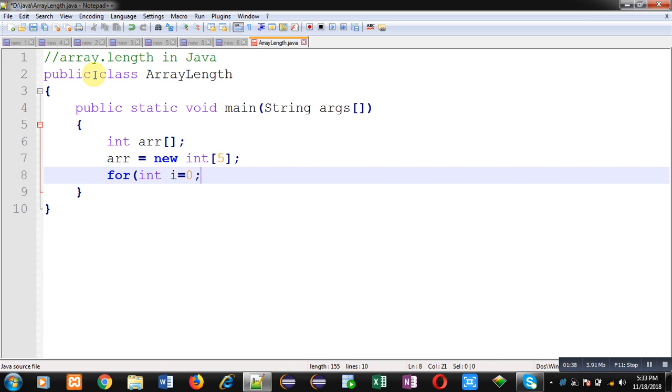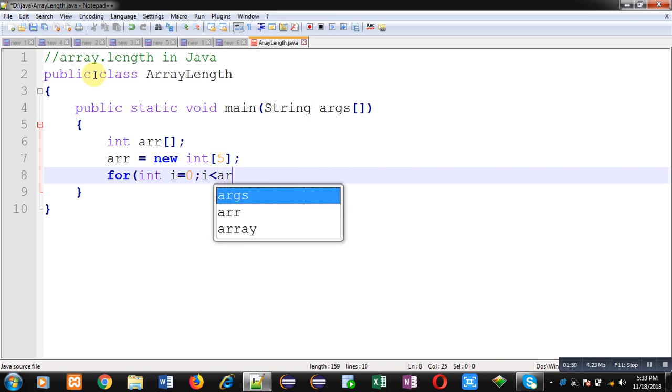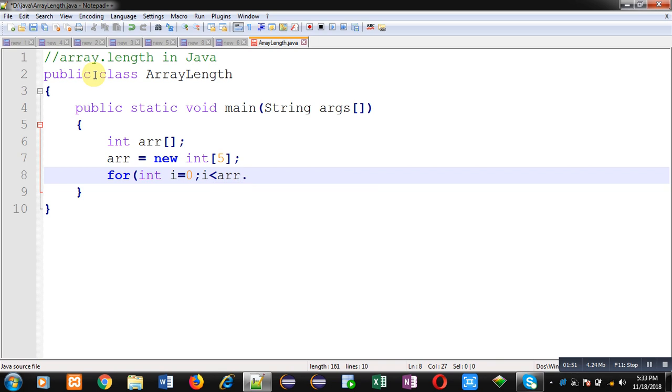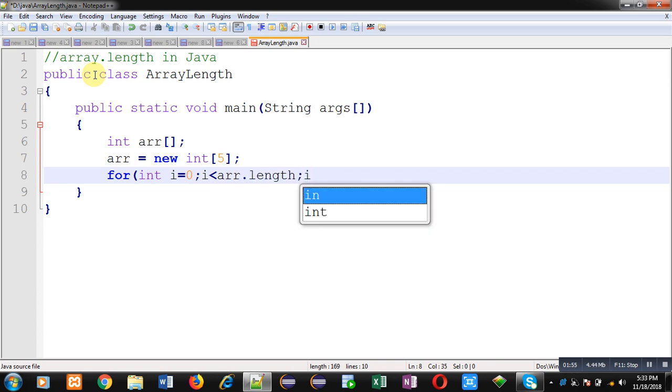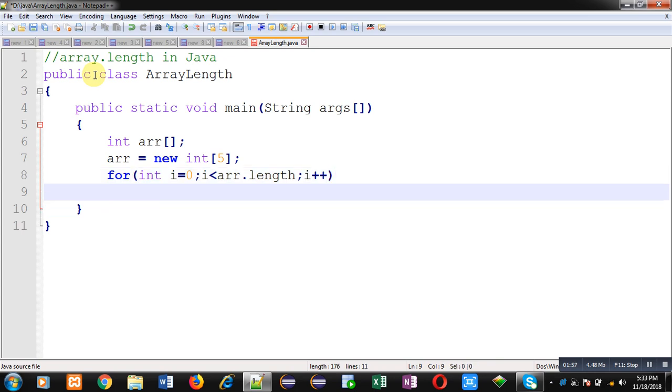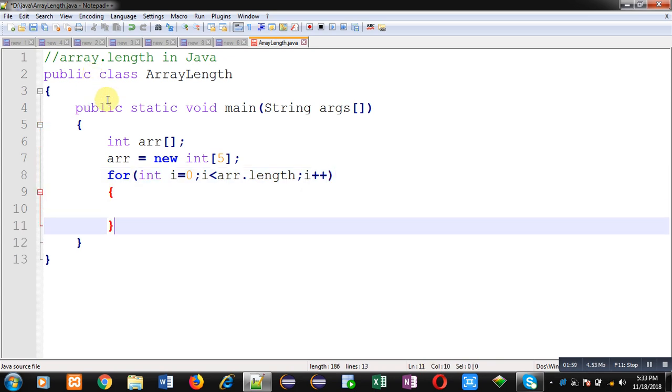So for condition here I am going to use arr.length. So you can see at line number 8, for condition checking I am using length attribute which is available in array.